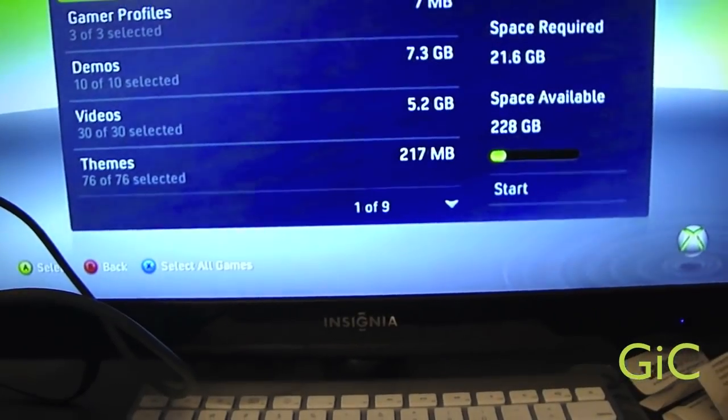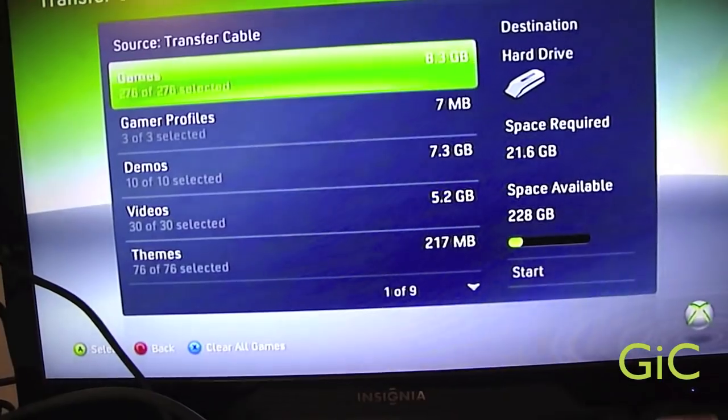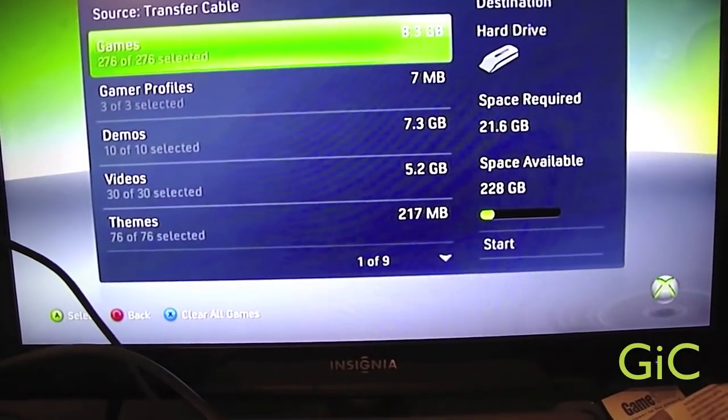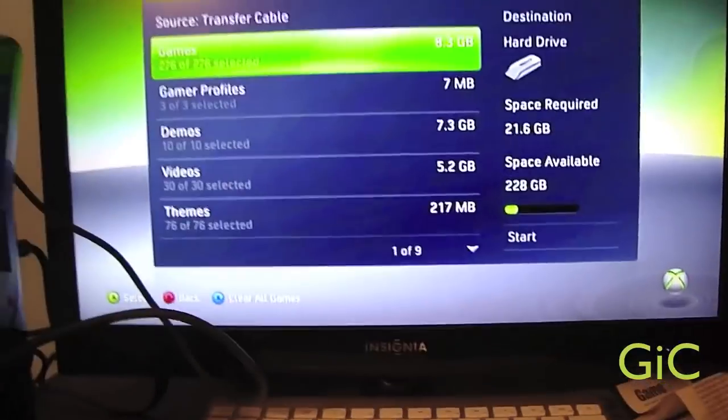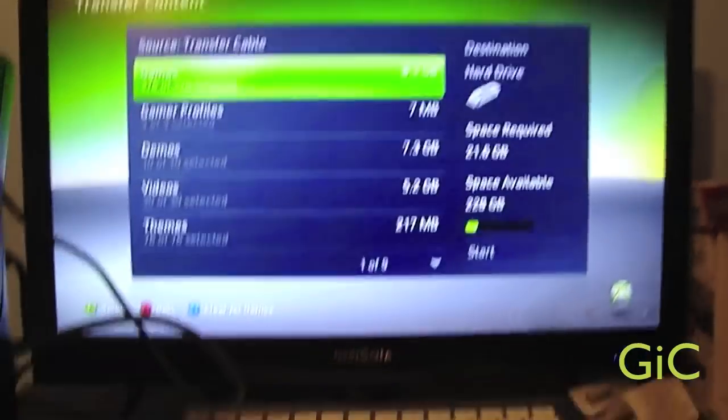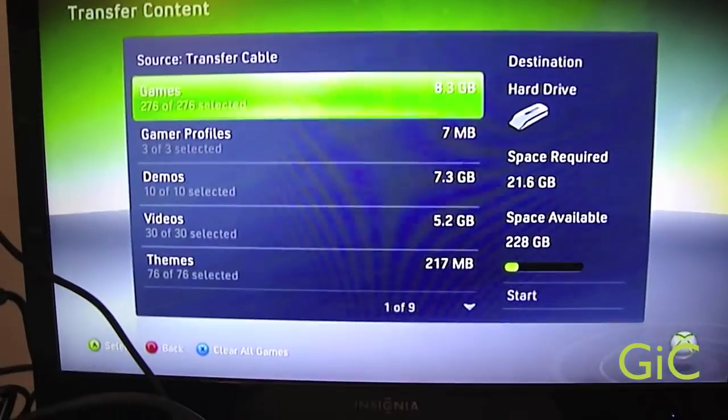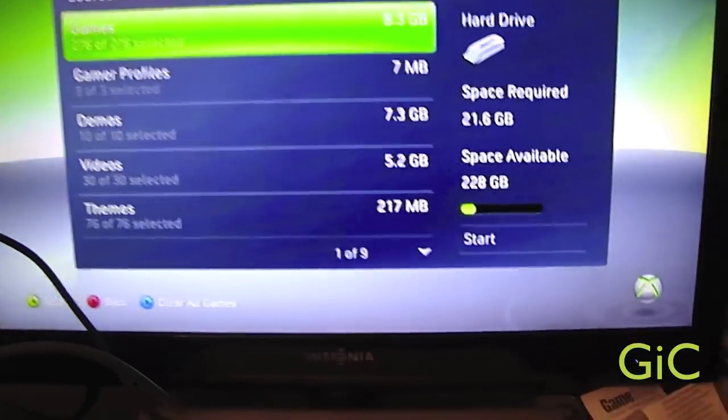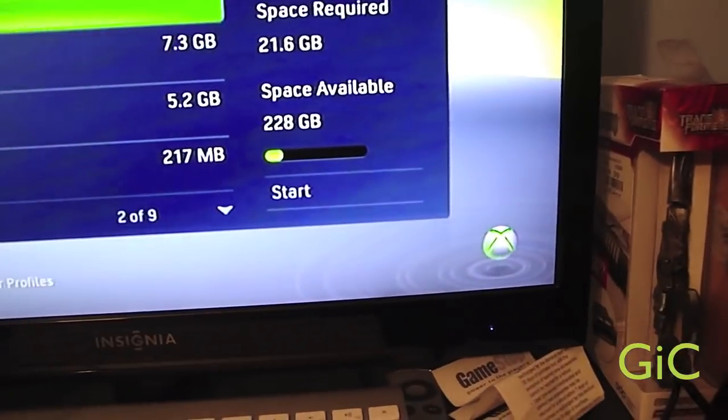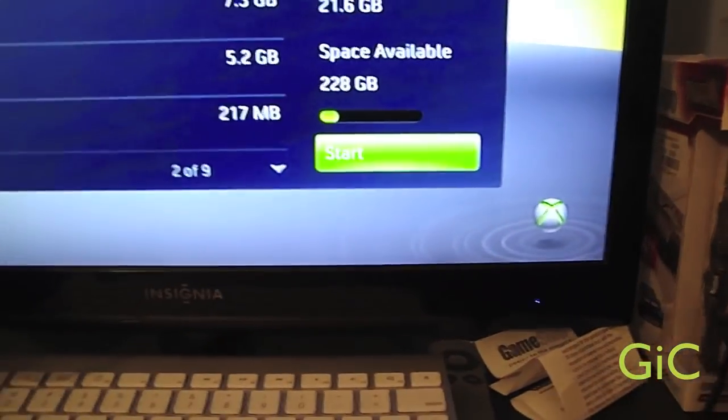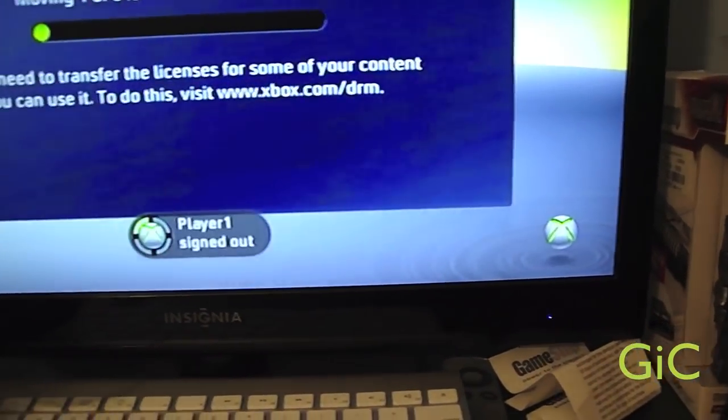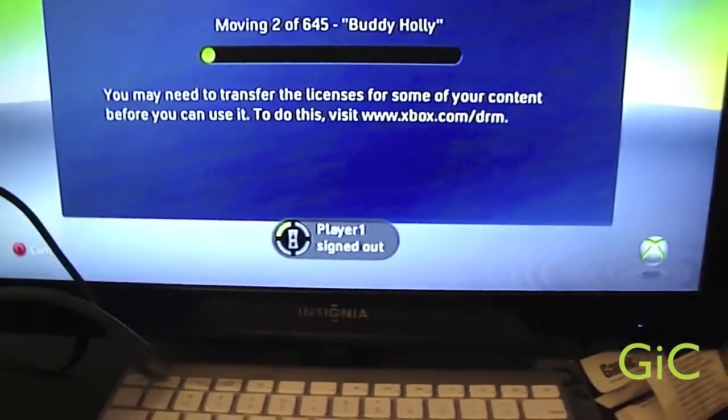Now bring up this menu. Now you can select what you want to transfer. This cable is reusable over and over again. Now if you want to transfer it all, just go down here, press start. And it will start.